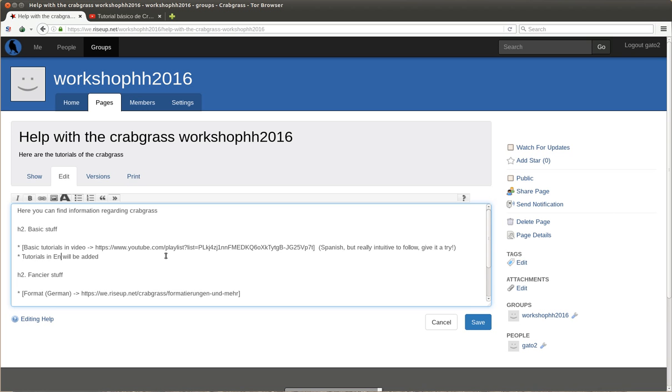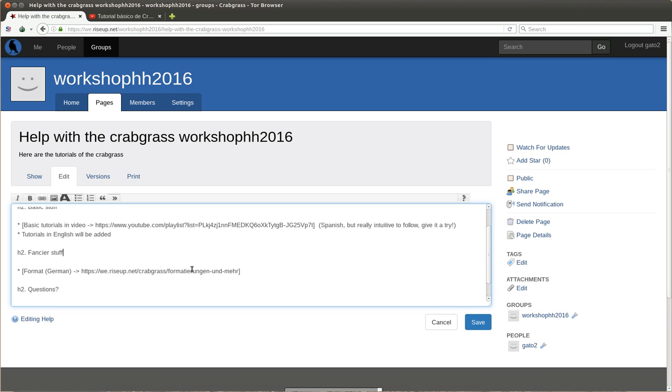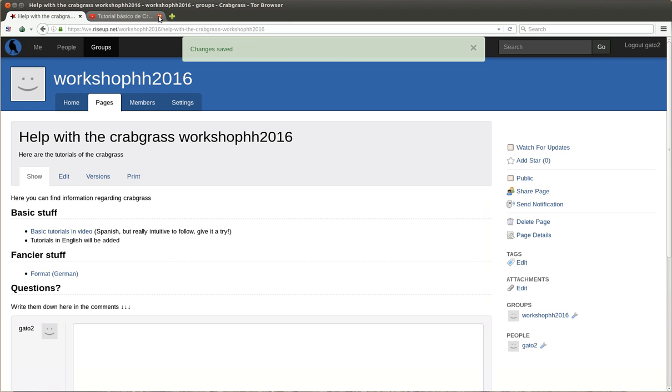In English. And here you have in the fancier stuff some information in German. Okay, let's see what this is. So we close the YouTube playlist.